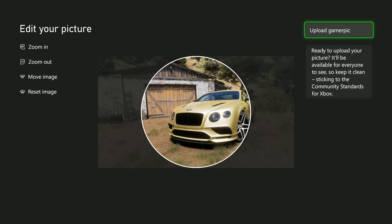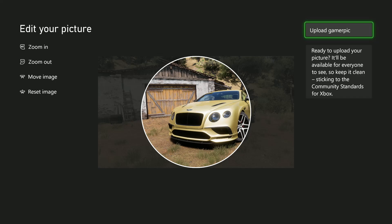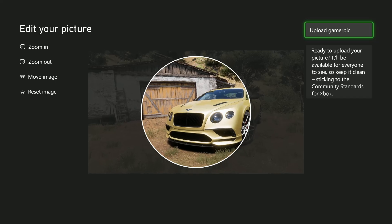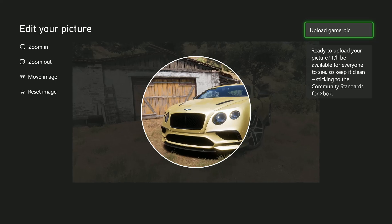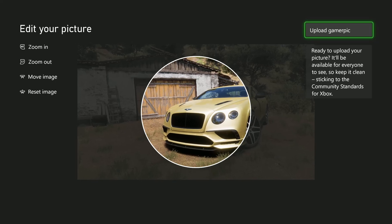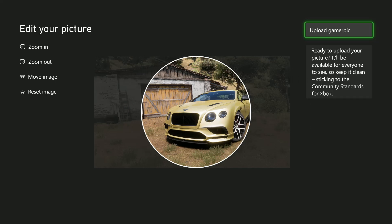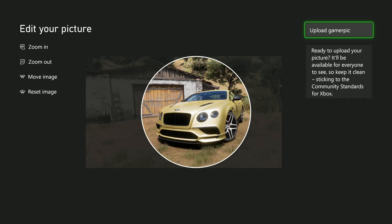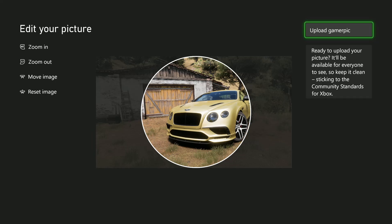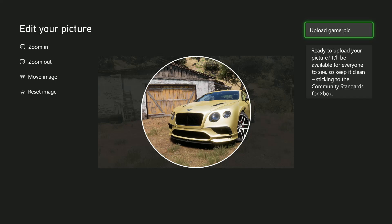Now from here, you'll have to edit the image. You can either zoom in using the RT button, or zoom out using the LT button. You can move the image using the right analog stick. If you want to reset the image, press in the right analog stick to reset it.